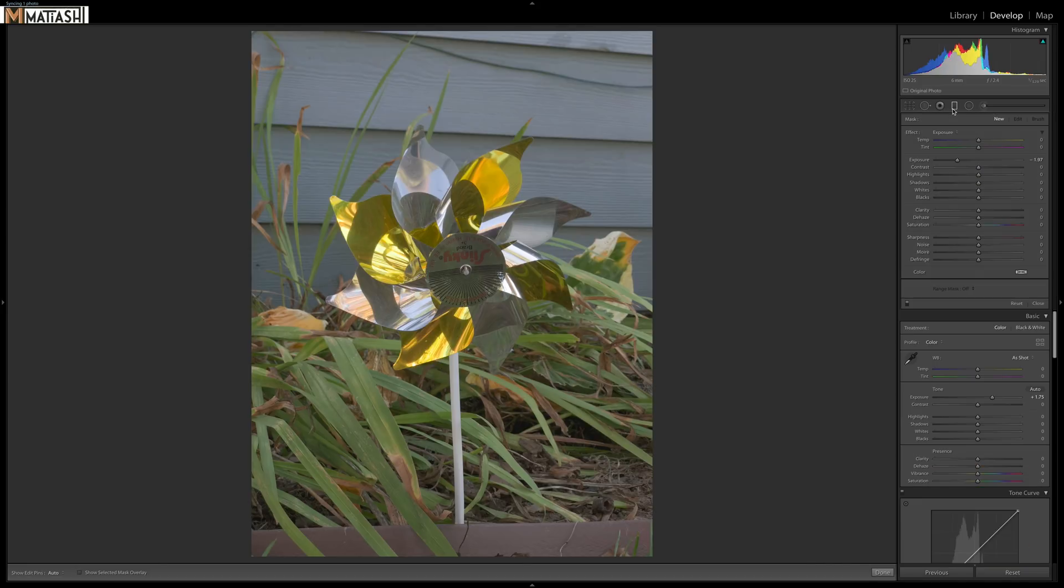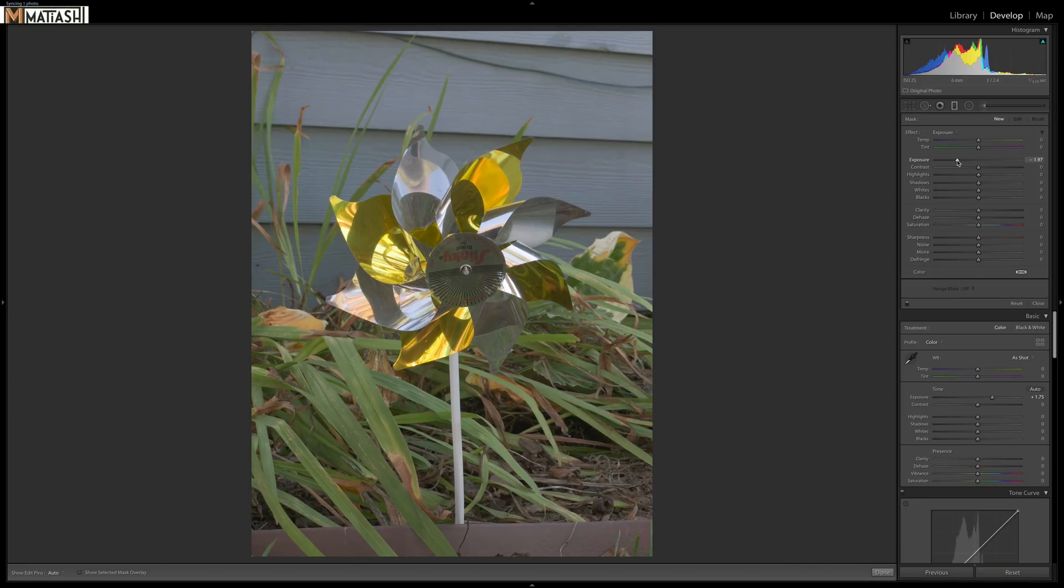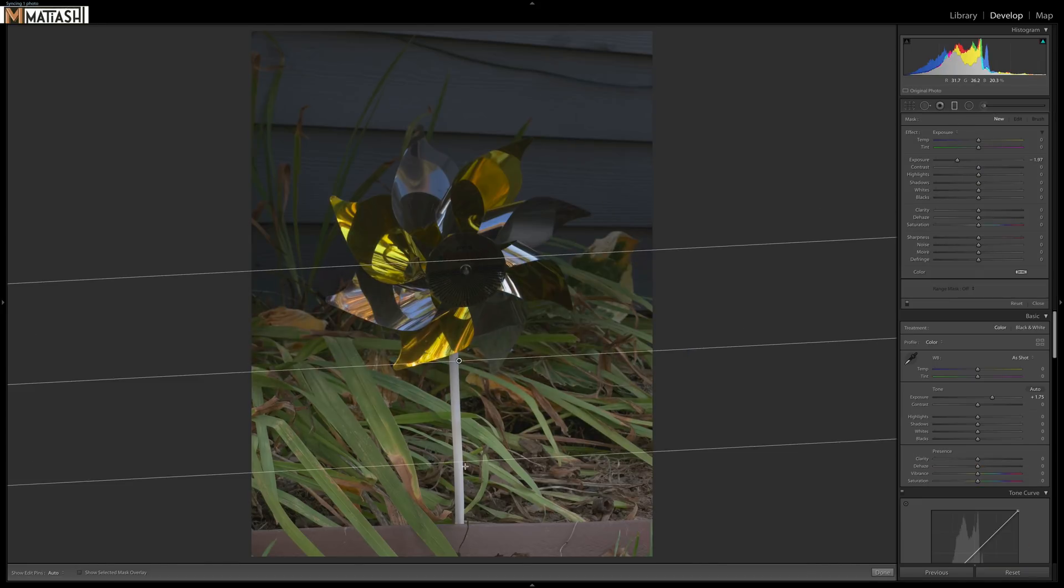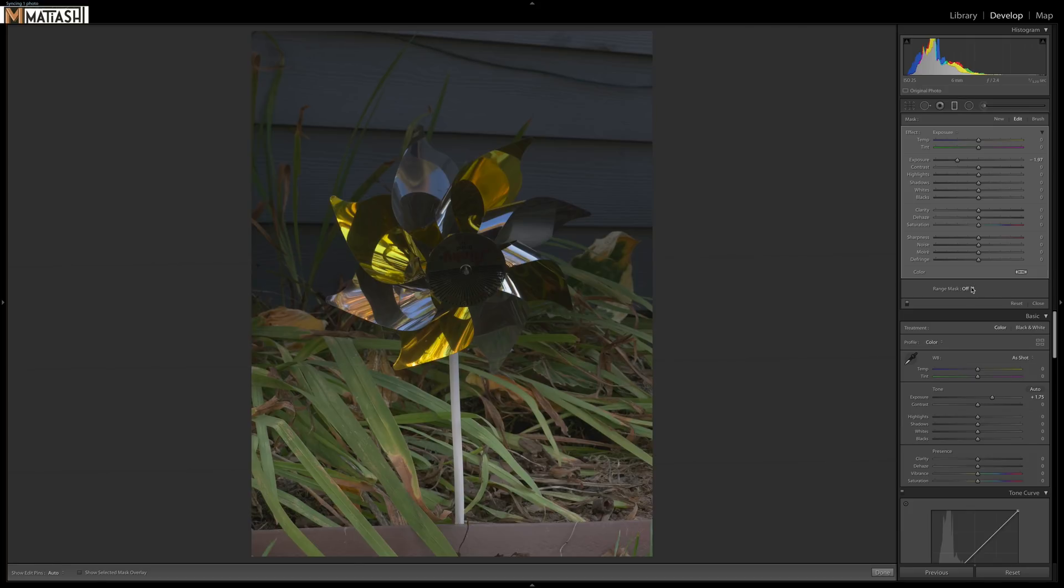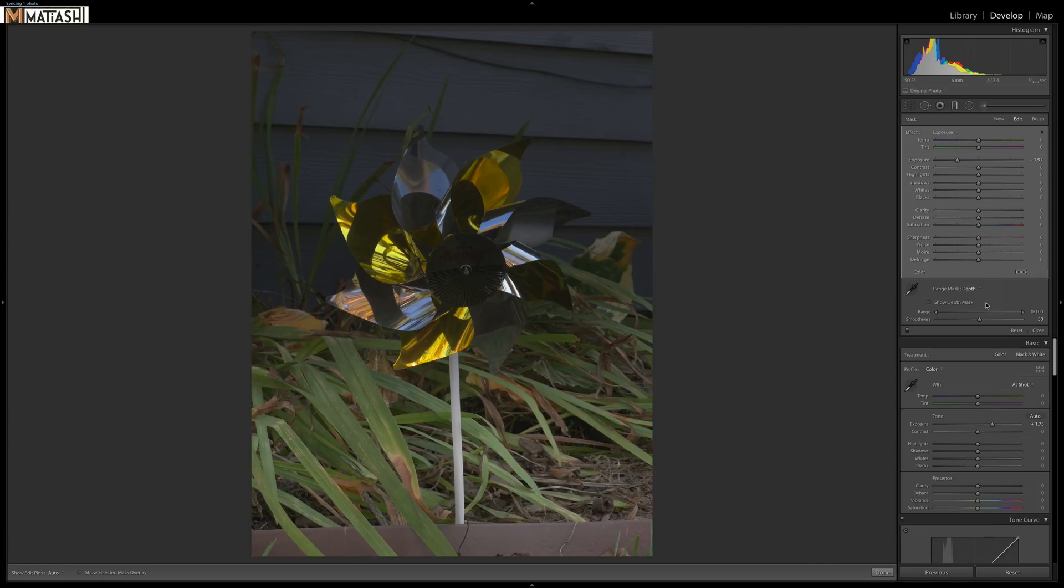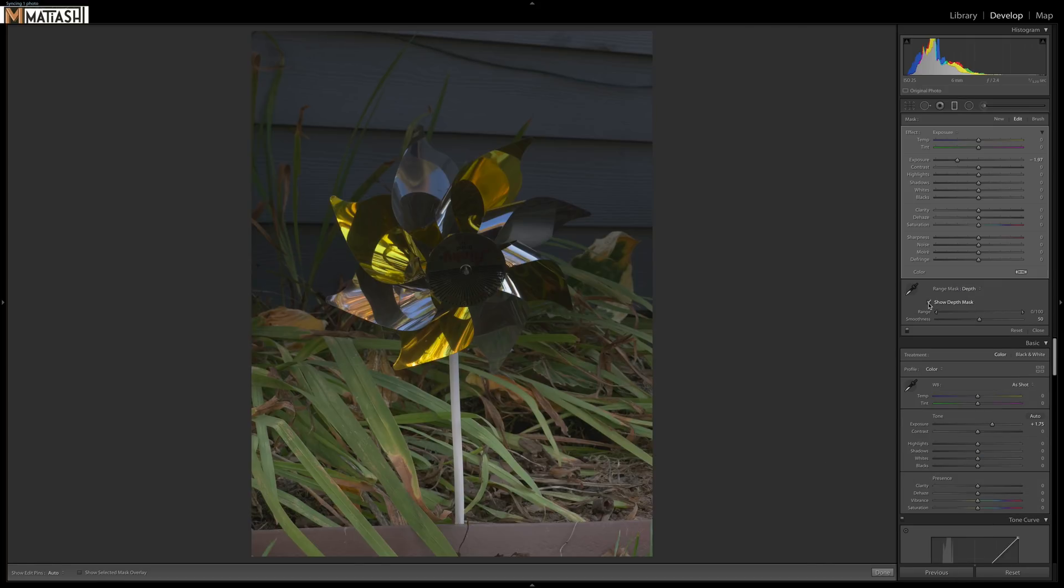I'll go here with the exposure, drag down. Then I will go to range mask depth. I'll show you the depth mask. Watch as we start dragging the range slider. See how that pinwheel starts to come back. It's super cool. Let's turn the mask off. See how it's basically bringing the foreground out.